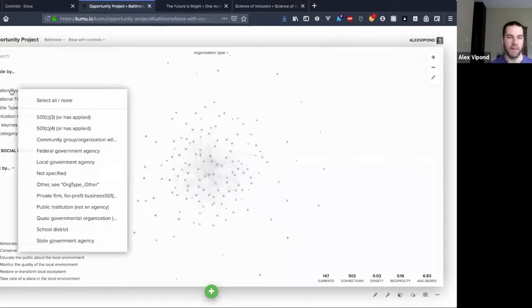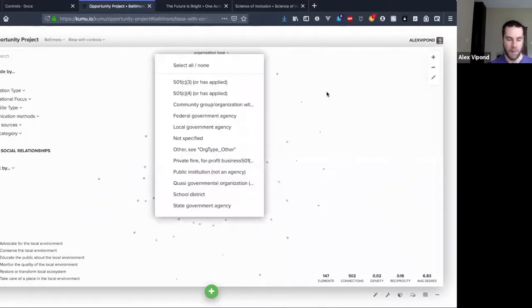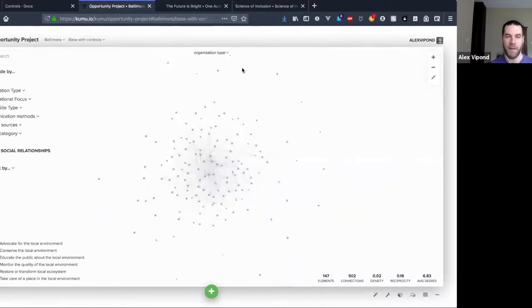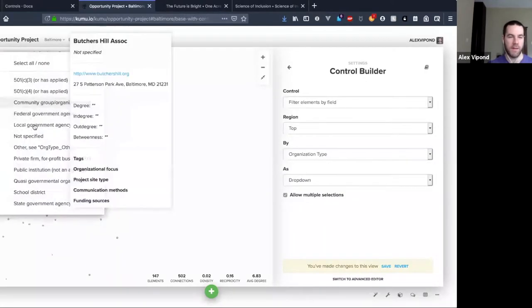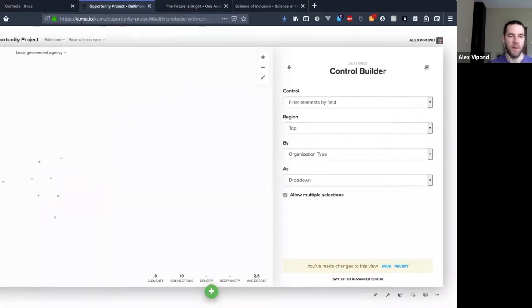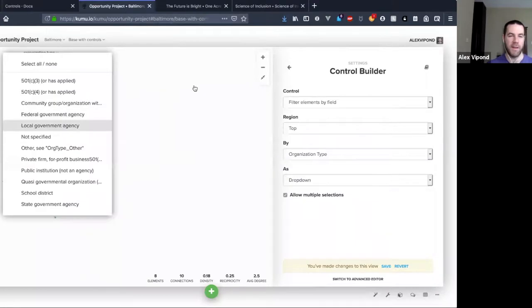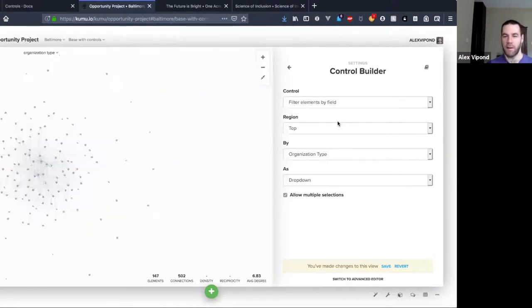Now I have that control and I can use it — this is essentially the same thing that I have over here on the left, just with some custom styling. To add basic controls like that, it's just as easy as coming in here and clicking around a little bit with the control builder.